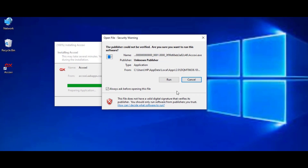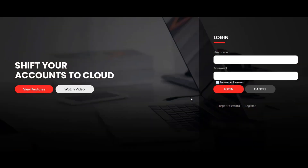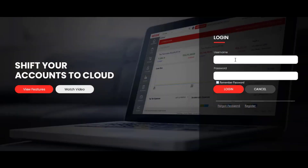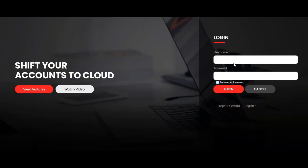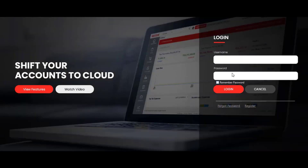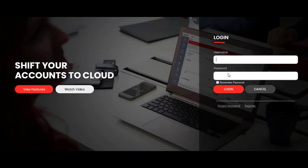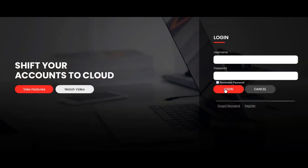After installation completes, another security warning popup opens with 'Run' and 'Cancel' options — click 'Run' to open the software. This redirects to the Acoxy login screen, where the user needs to enter their username and password. Enter the registered email address as the username and use the password received through the email, then click the 'Login' button to access the account.